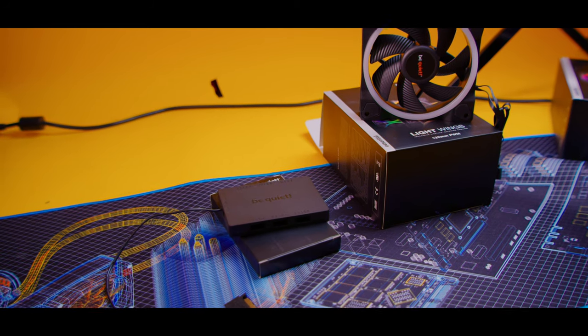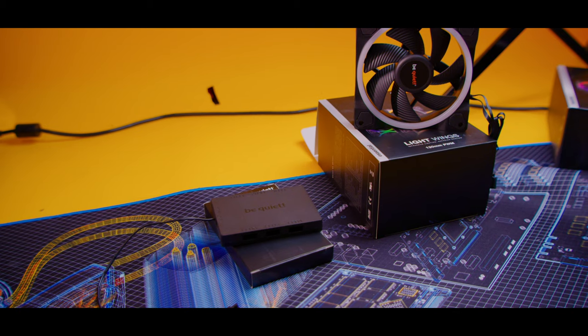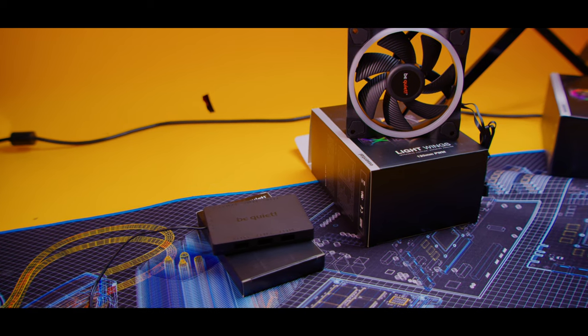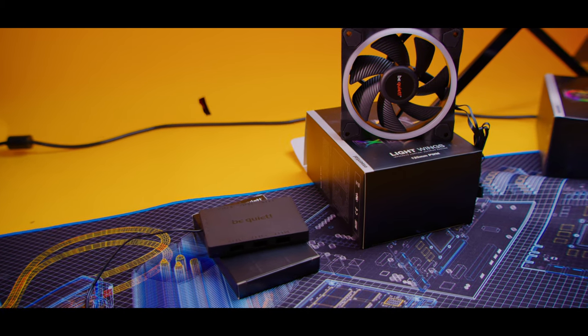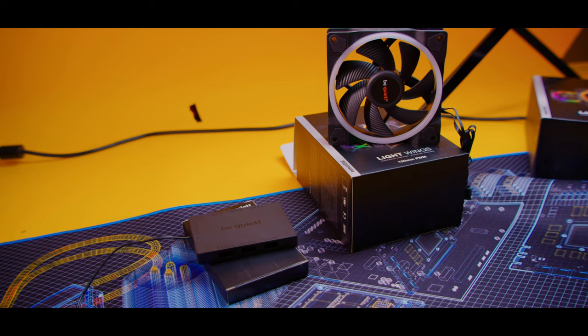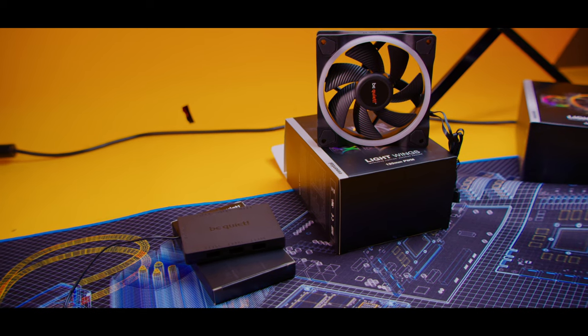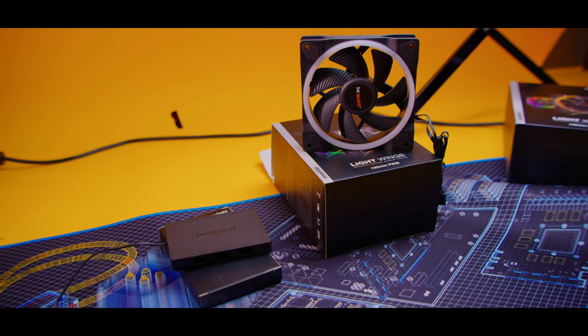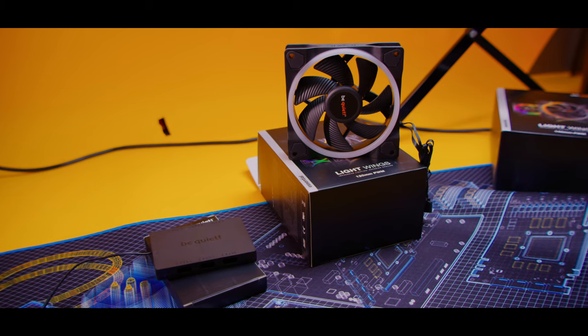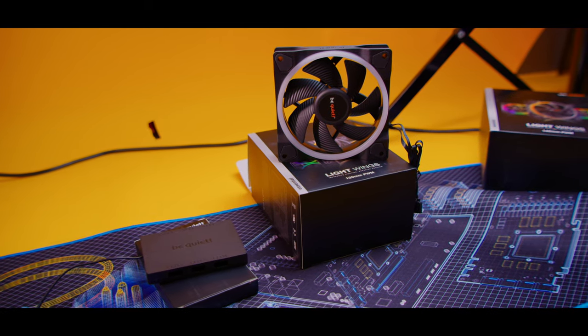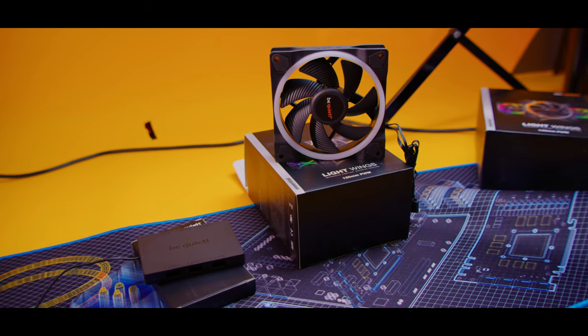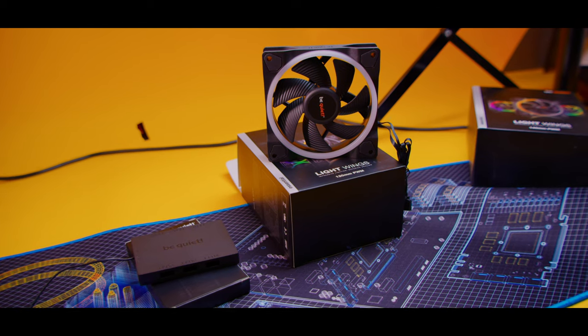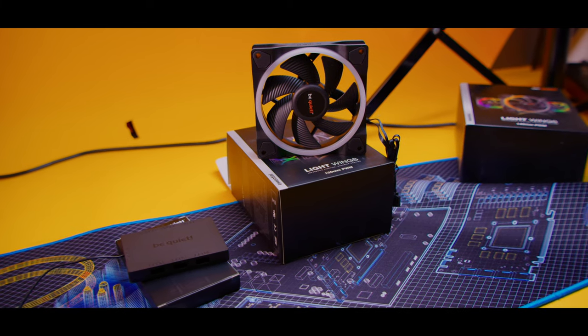And then that's going to allow you to control the RGB with the motherboard software, like if you have ASUS, for example, Armory Crate, or Mystic Light on MSI. You can sync up all the fans, make it one light, and yes, you can even turn it off if you would prefer not to have RGB at certain times, let's say if you sleep in the same room as your PC or something like that.